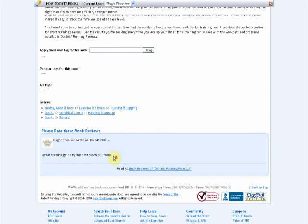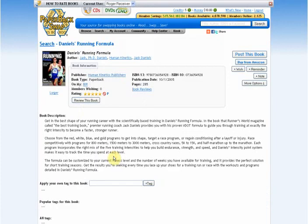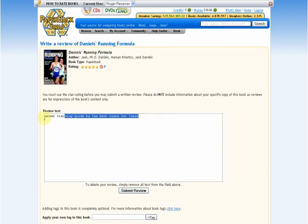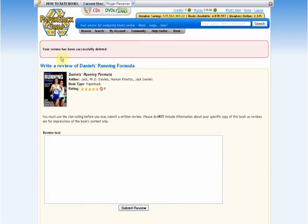If you need to make any changes or delete your review, just click the Review This Book button again. And you can go in and edit the text or delete the text altogether. Click Submit Review and you'll get a message saying your review has been successfully deleted.